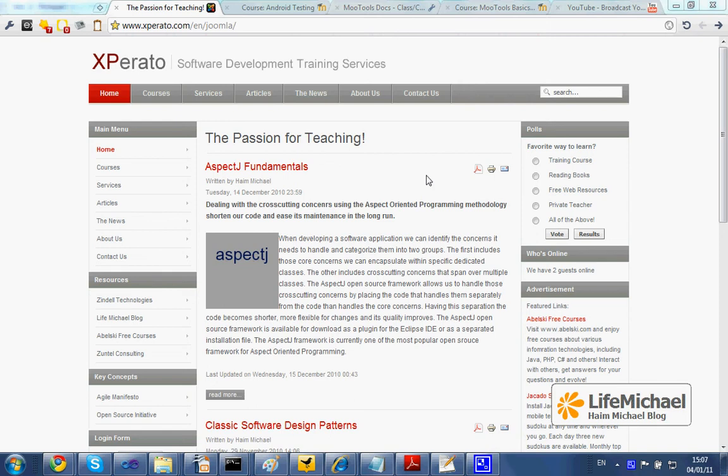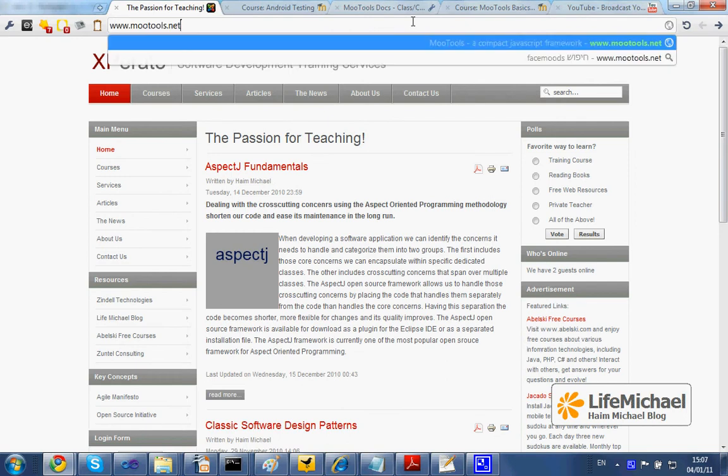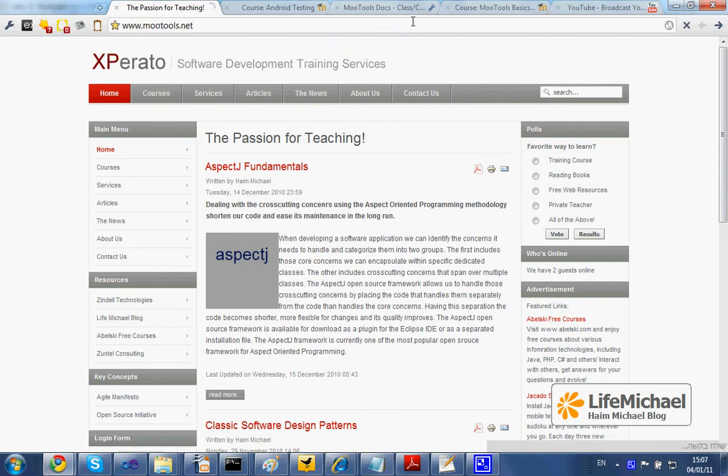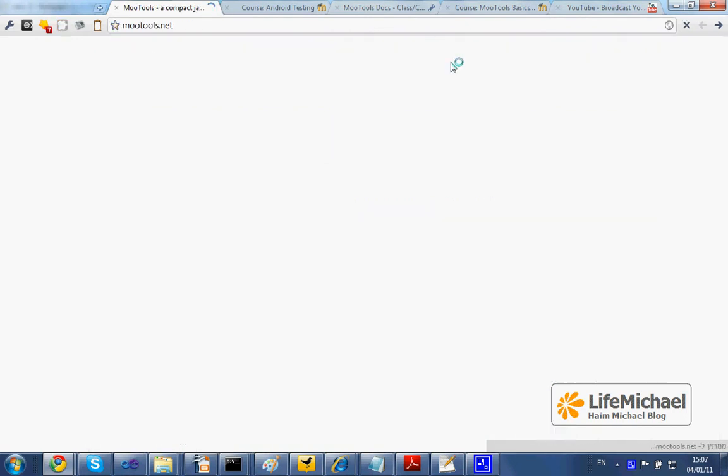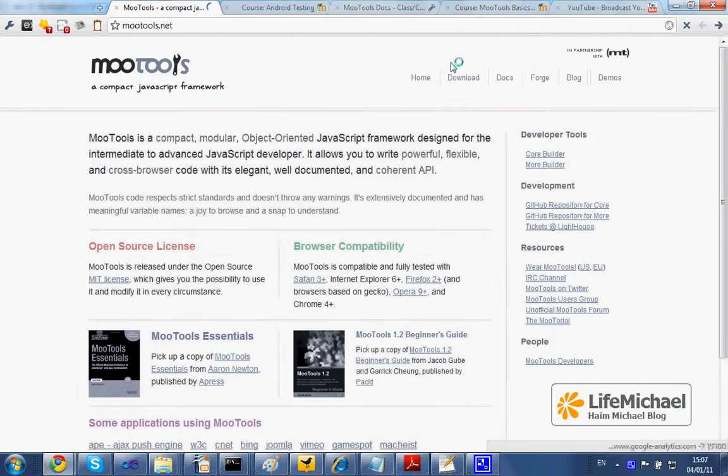In order to download MooTools Framework, we just need to browse MooTools' official website and then select on top the download option.